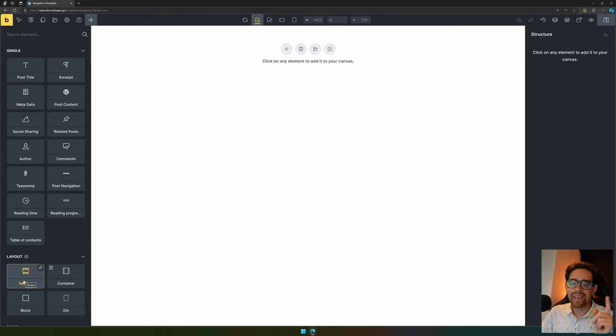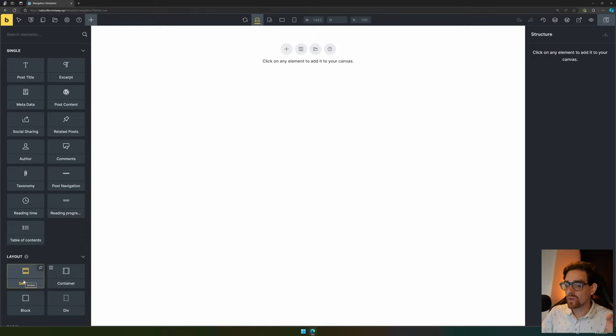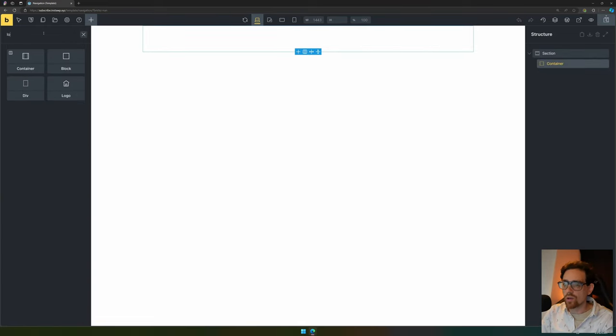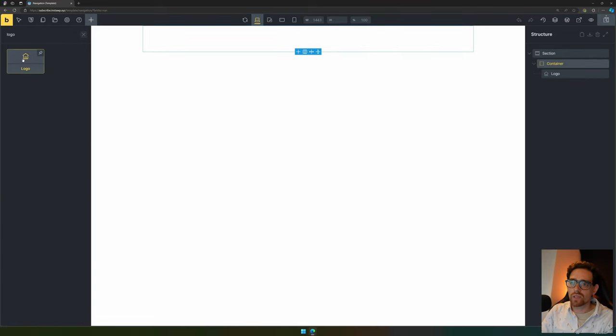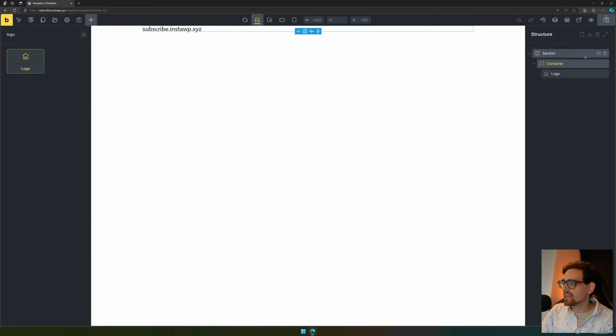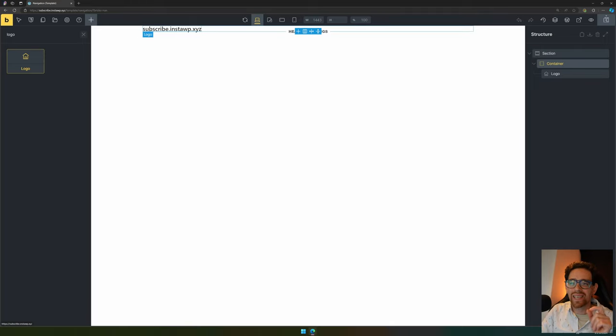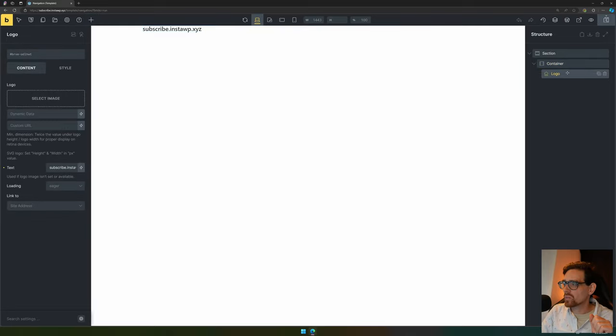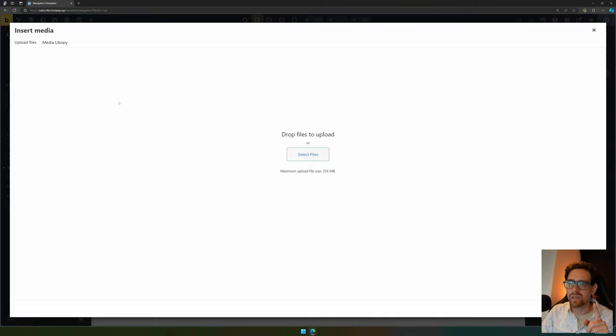Now we need to add our navigation items. We first start off with adding a section, and then we'll add our logo. We type in logo and the logo will be added. We see already our URL or website name as part of the logo.